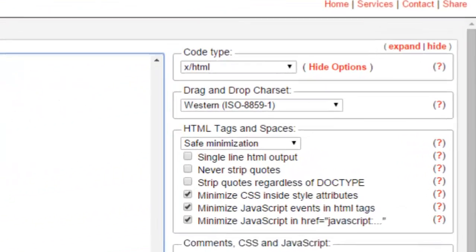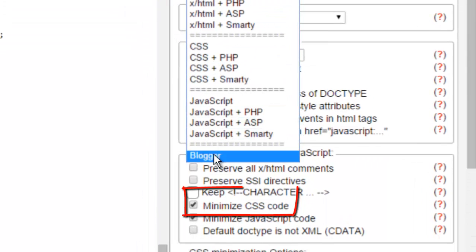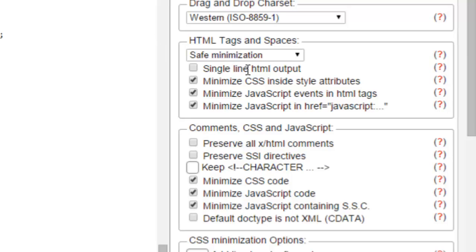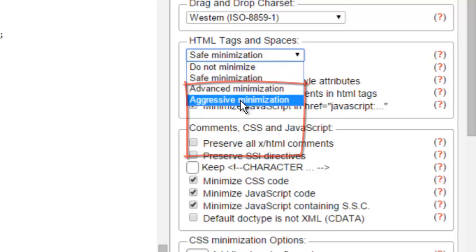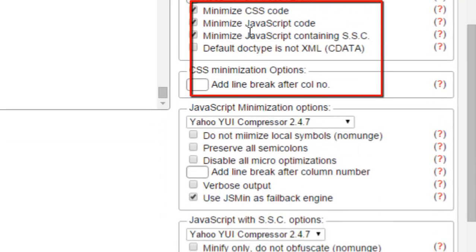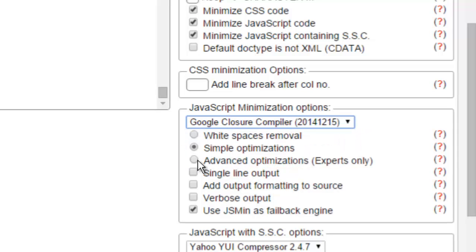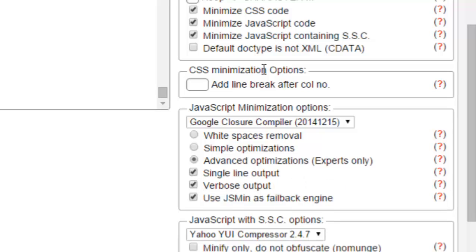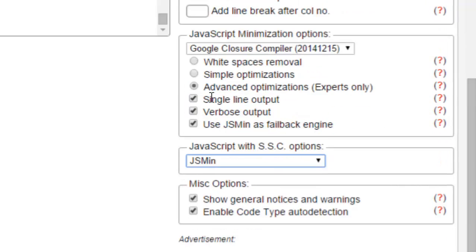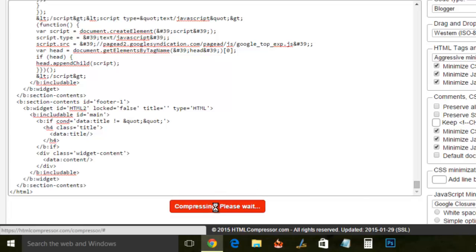Under Code Type, choose Blogger — they have this simple option which makes everything easier. Under HTML tags and spaces, click and choose Aggressive Minimization. Leave everything else as it is. Under JavaScript Minimization Options, click and choose Google Closure Compiler, then choose Advanced Optimization, Experts Only, Single Line Output, and Verbose Output. Below that, instead of Yahoo, choose the JS Minimization option.